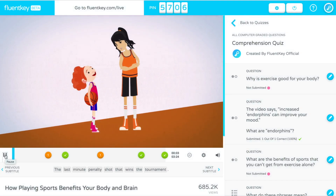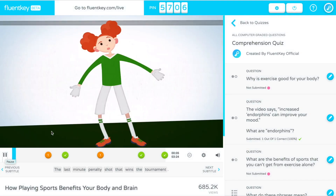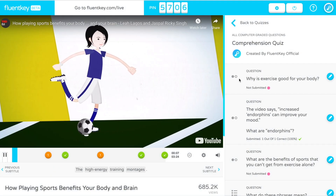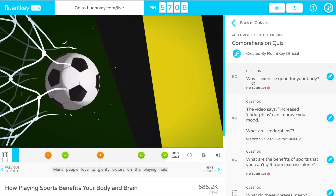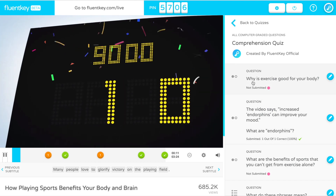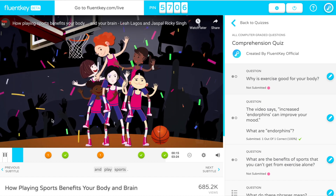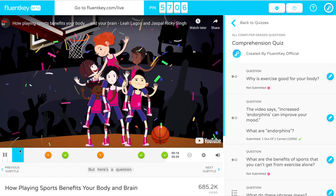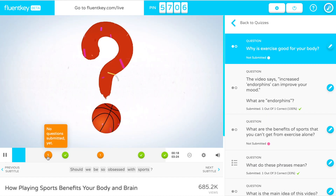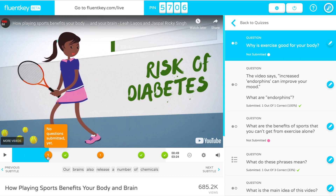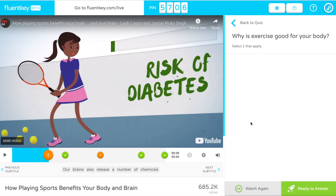FluentKey Live questions are embedded inside the video. These interactive questions are handcrafted to assess students' deeper understanding of the video as a whole. The video will automatically play until it reaches a question. Then students can preview the question, but the answers aren't yet visible.